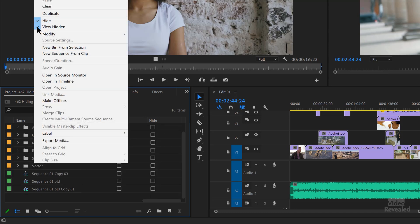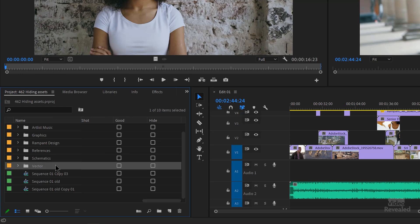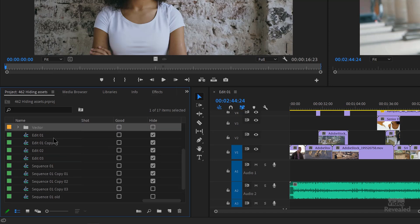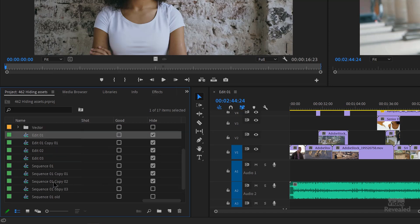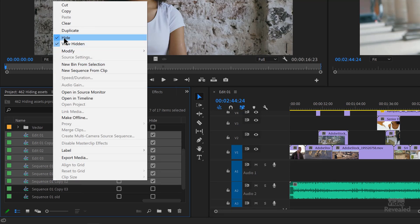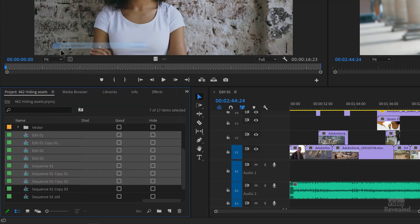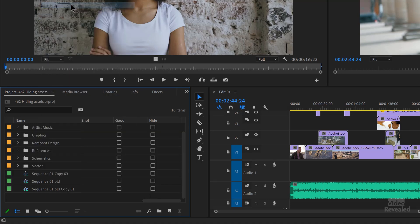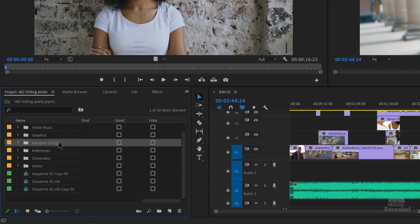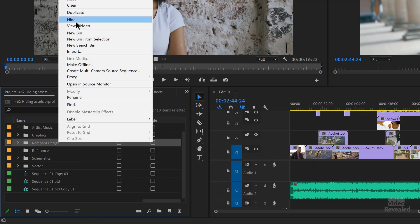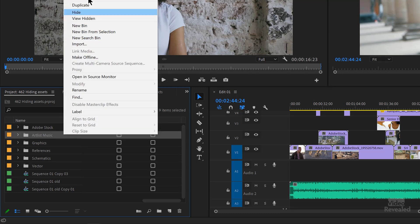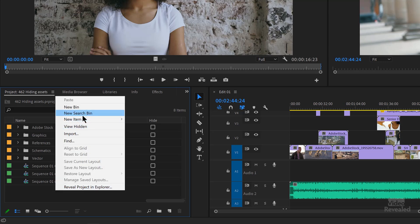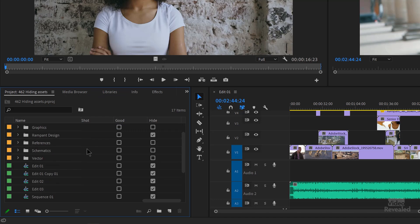So instead of 'View Hidden,' if I turn that off, they're gone. To do the opposite — to unhide — shift-select them all, unhide them, and let's get rid of 'View Hidden.' So this is without 'View Hidden': hide them — they're gone. Hide that — it's gone. Hide that — it's gone. Now I've got a cleaner work area, but when I want to view the hidden ones, they're all there.